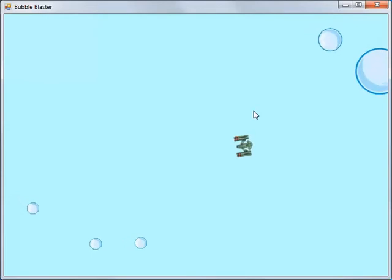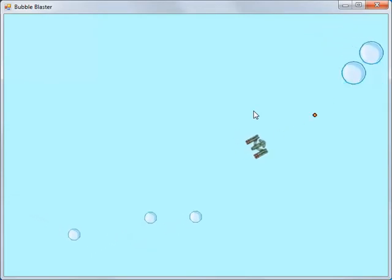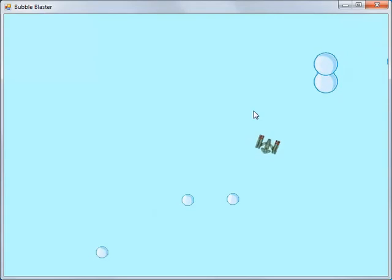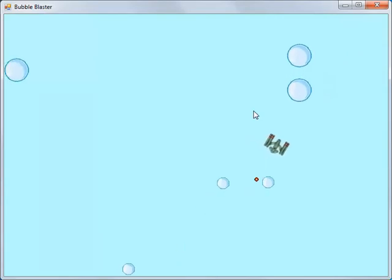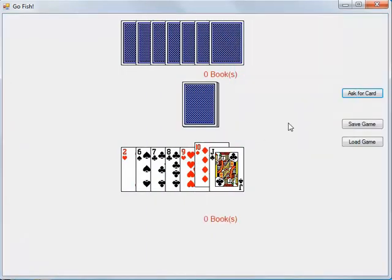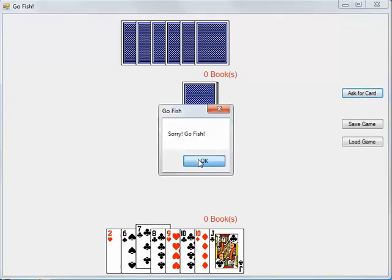The Bubble Blaster game also teaches simple animation, collision detection, and adding sounds to a game. The Go Fish game is used to teach artificial intelligence. Most of this game is already written for the student — they will only be responsible for writing the code that has to do with the computer player.